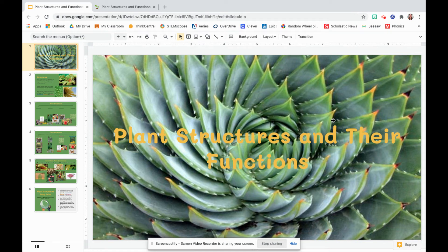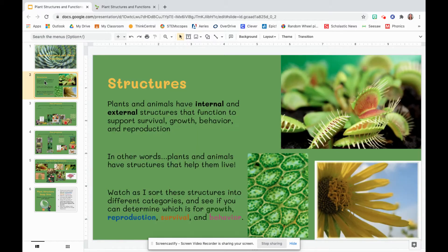Hello, fourth grade scientists. Today we are talking even more about plant structures and their functions. We brought it up a little bit on Monday. You read all about it by yourself on Wednesday, and now you're diving even deeper.